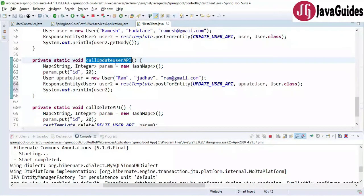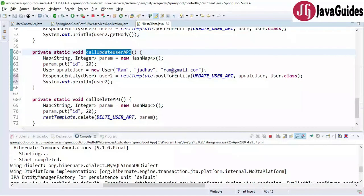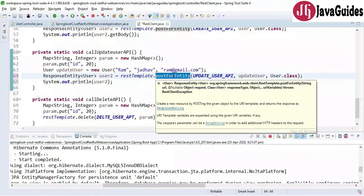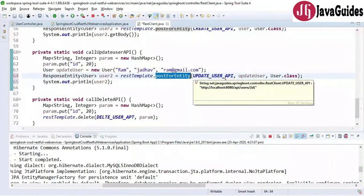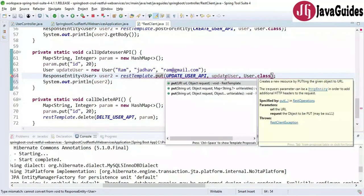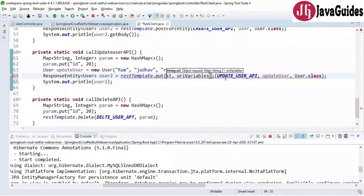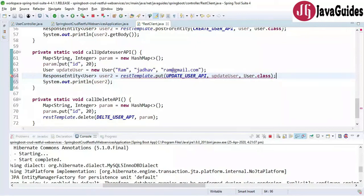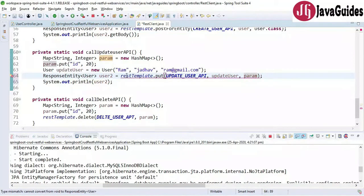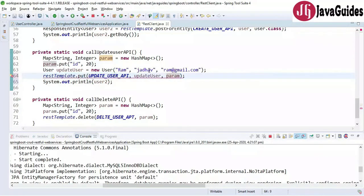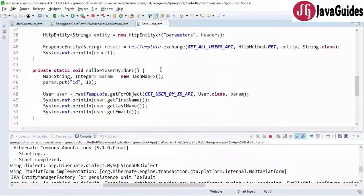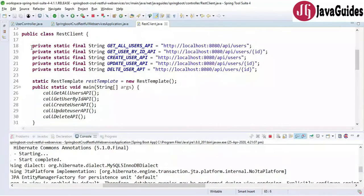In callUpdateUserApi I need to make a small correction — I had called postForEntity but we actually need to call the put method for updating. Let me replace it with restTemplate.put, passing the URL, the updated user object, and the param map. The put method returns void, so I'll remove the return type accordingly.